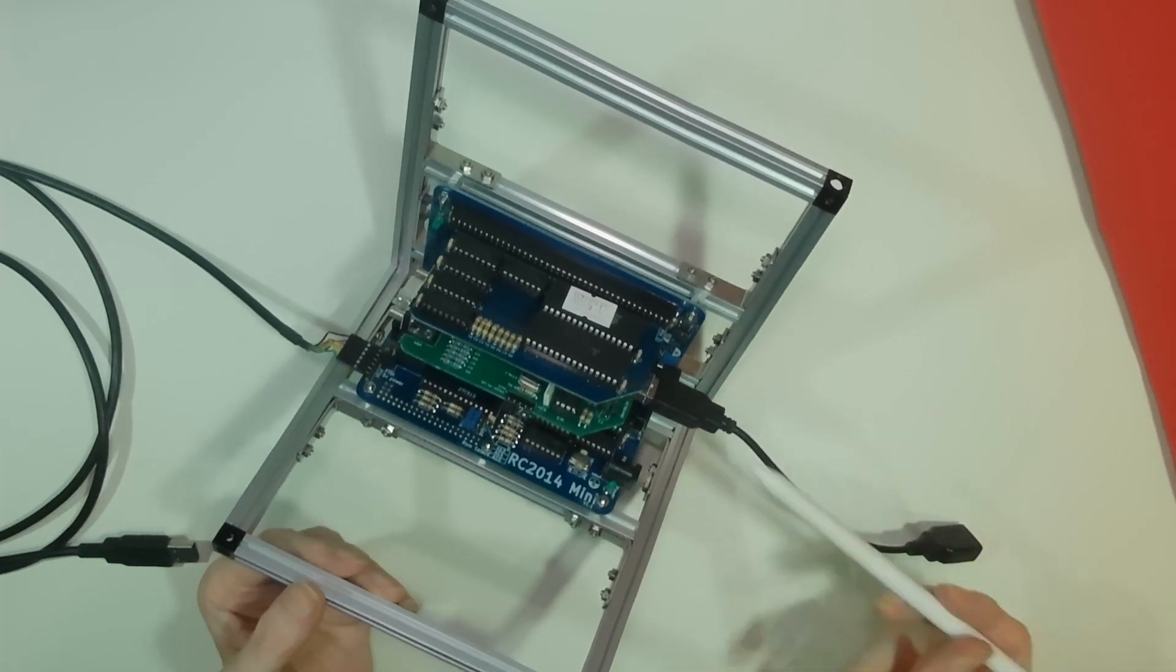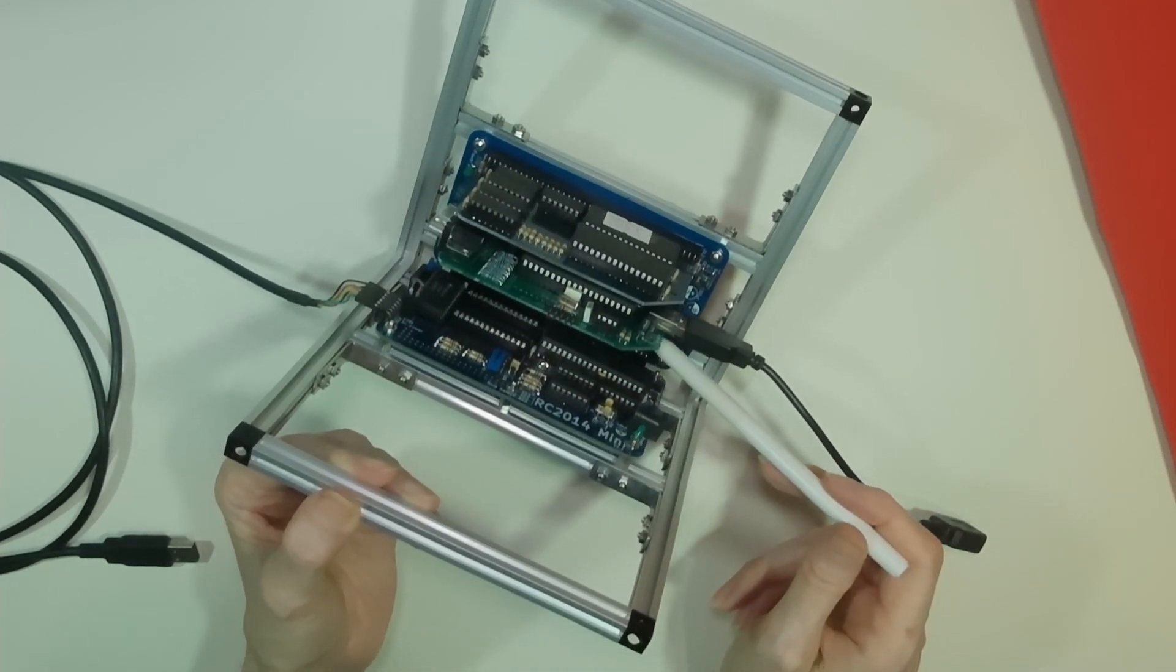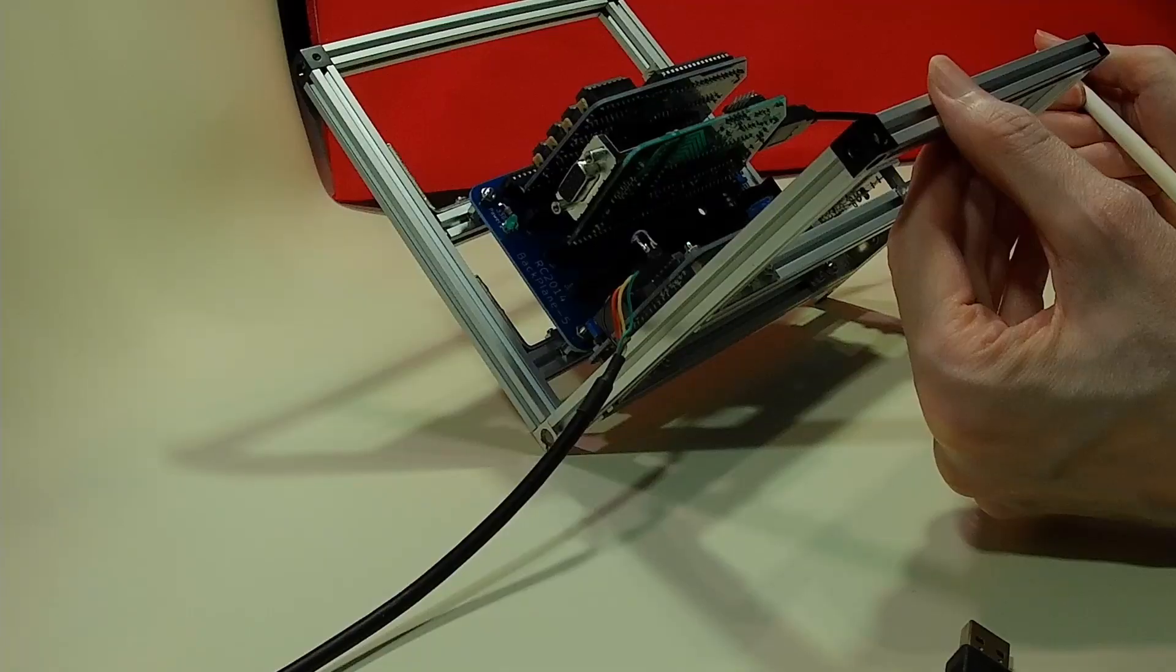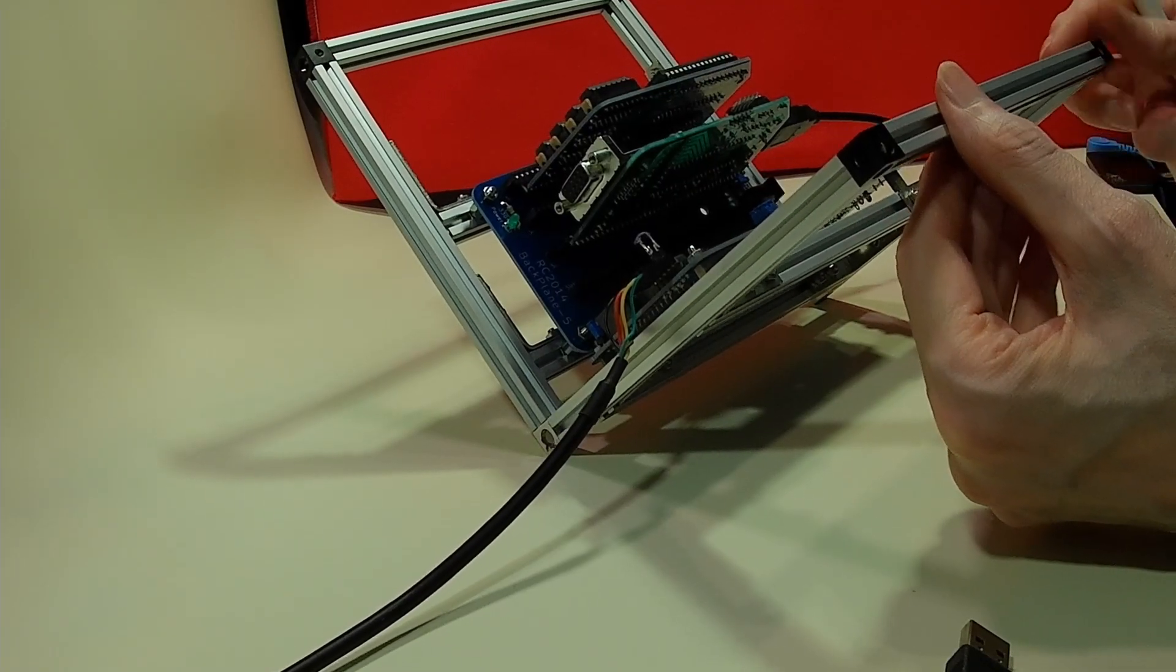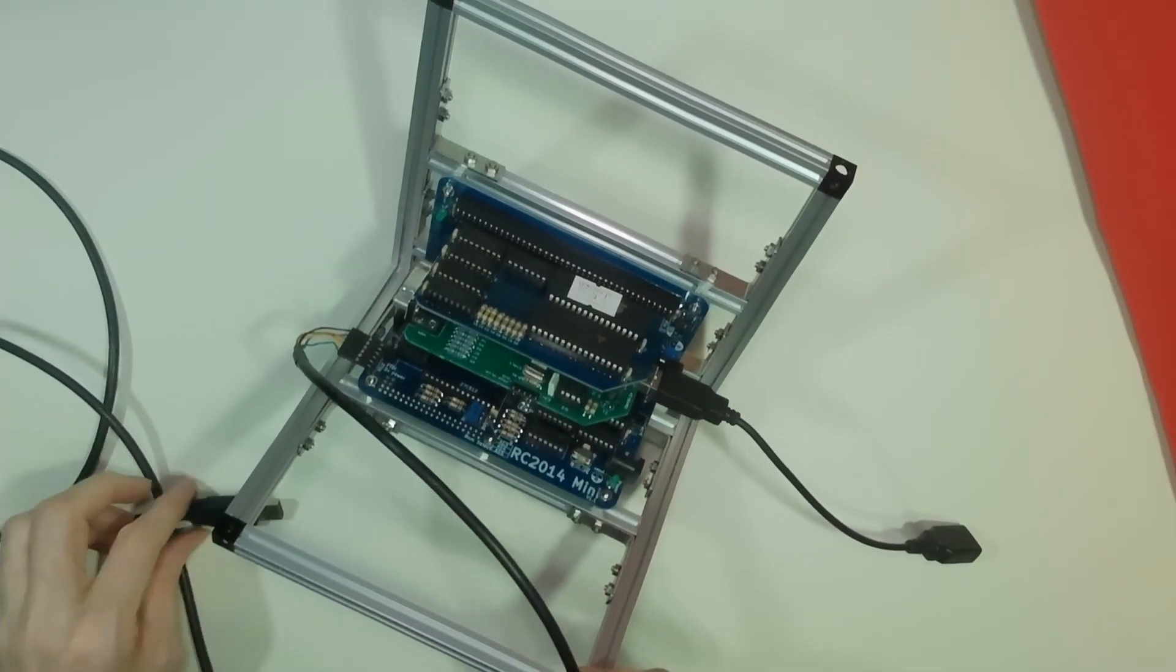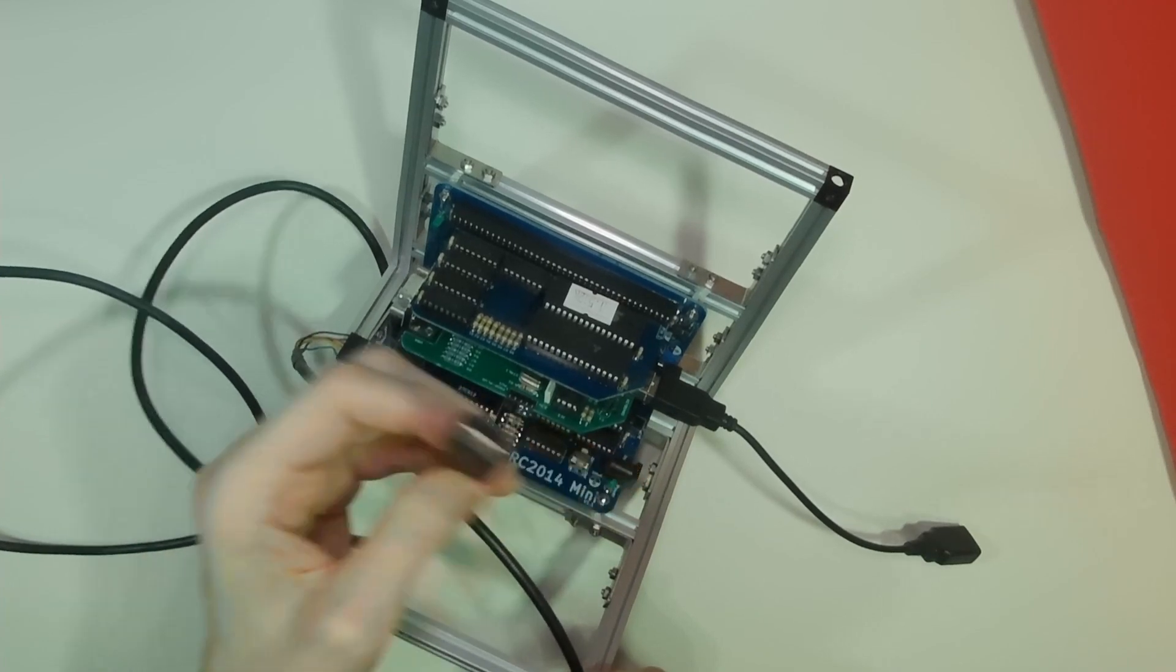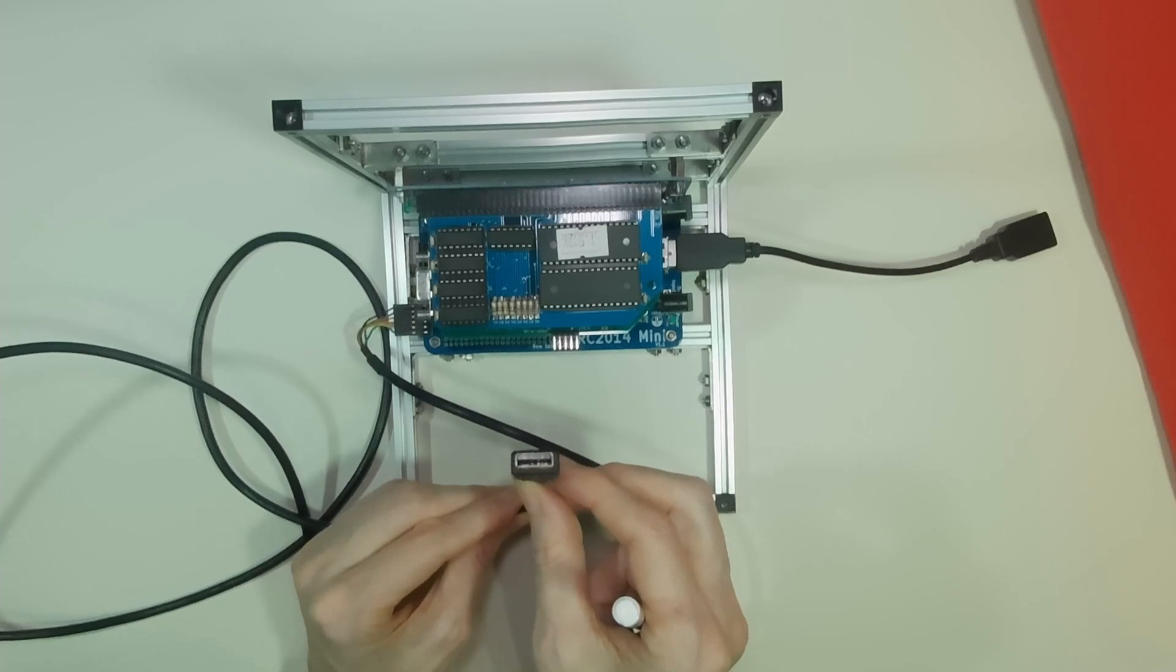So we have everything here with the exception of storage. I'm saving the last slot for a storage card. You may ask where this computer system draws its power from. The power comes from this serial cable, which is in fact a USB cable, so this entire system can be powered off USB.